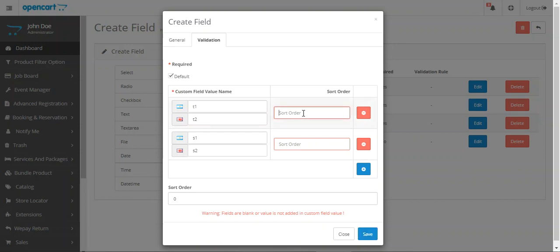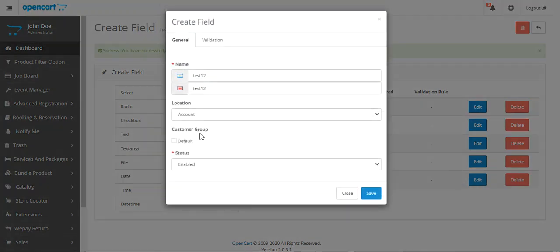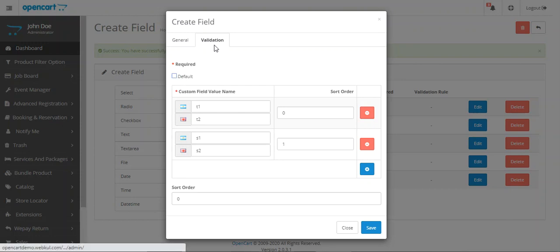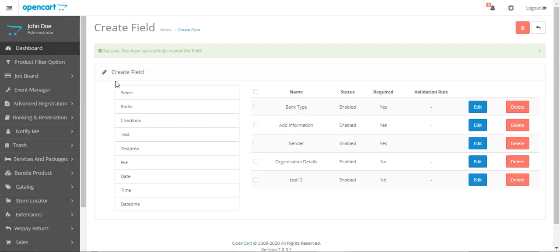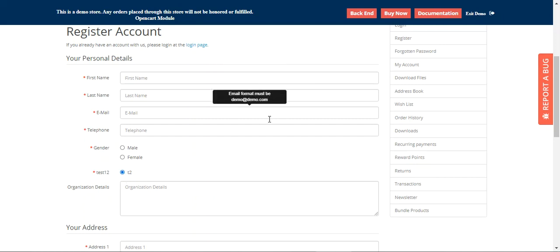We just need to set the sort order for the options and then tap the Save button. That creates the new custom field 'Test One Two' — it's enabled. We can also edit or delete it. Tapping the Edit button allows us to configure whether the field is required or not. Back at the storefront registration page, you can now see the newly created extra field, 'Test One Two', along with the radio option 's2'.